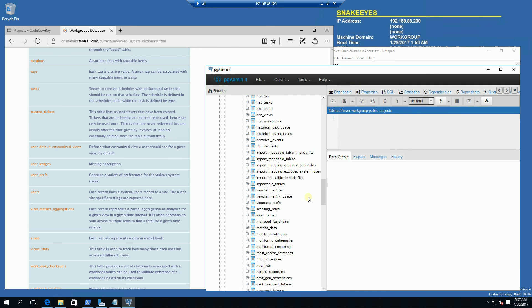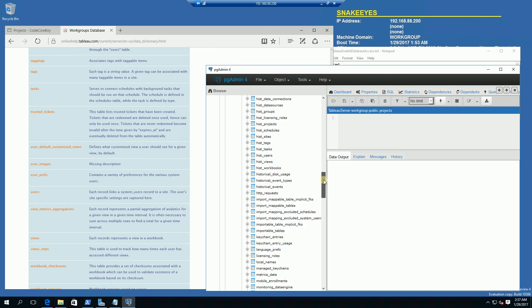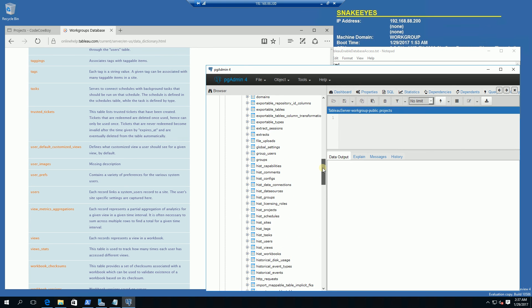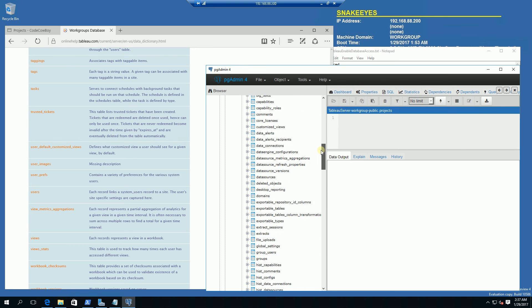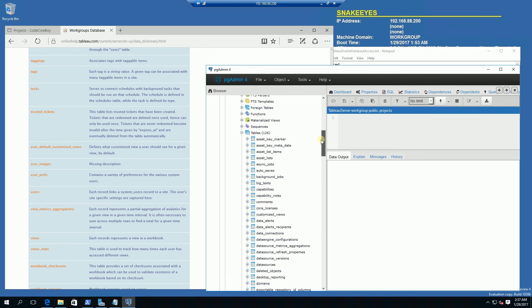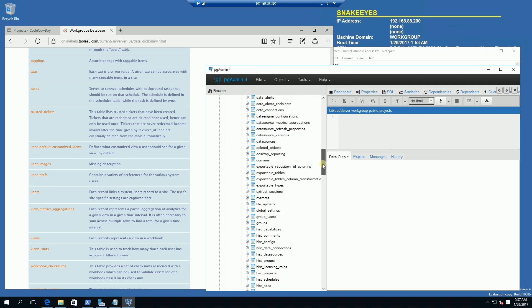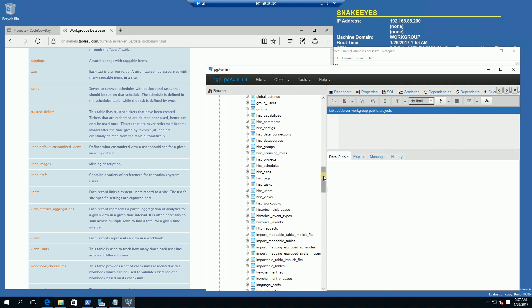That's really it. That's how you connect to the tableau server Postgres database. Please subscribe and thank you for watching.